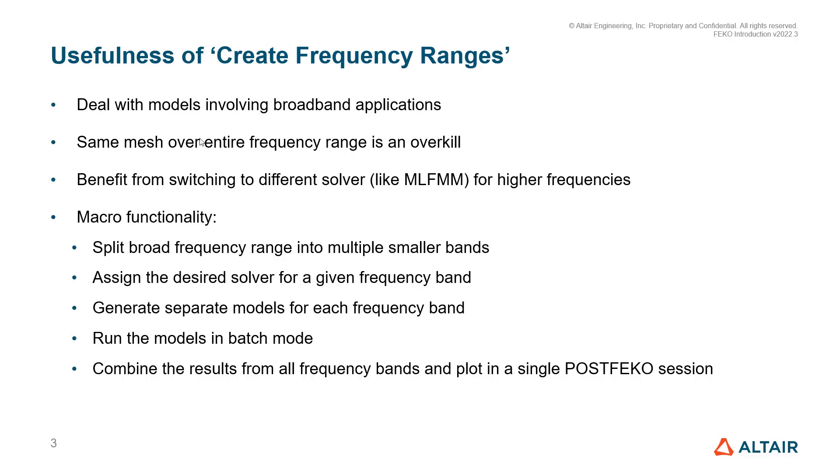The Create Frequency Range macro is specifically developed to address all the issues mentioned so far. Coming to the macro functionality, this macro will help us split the broad frequency range into multiple smaller bands and then assign the desired solver for the given frequency band.